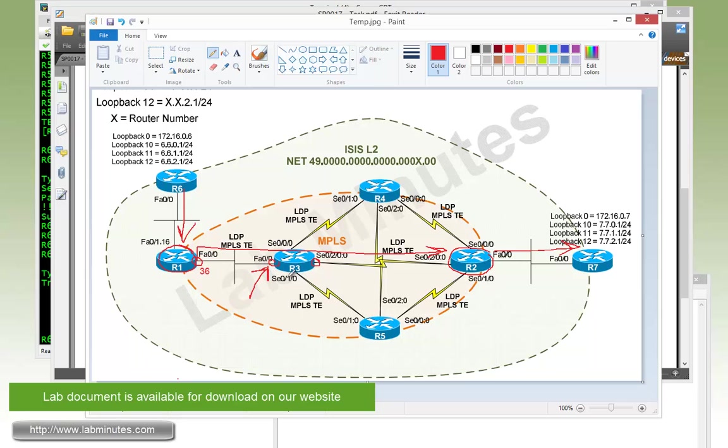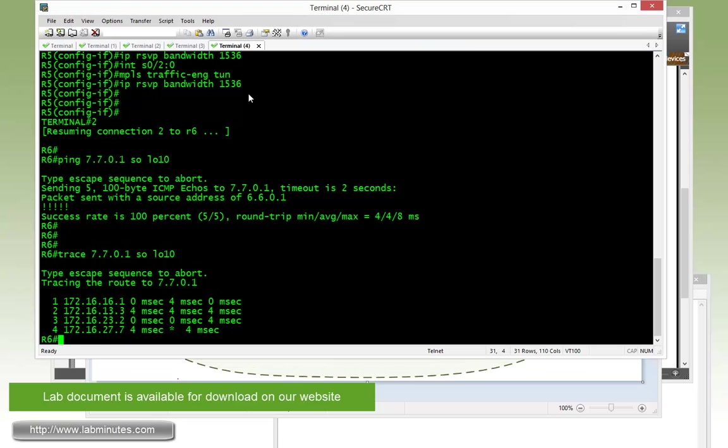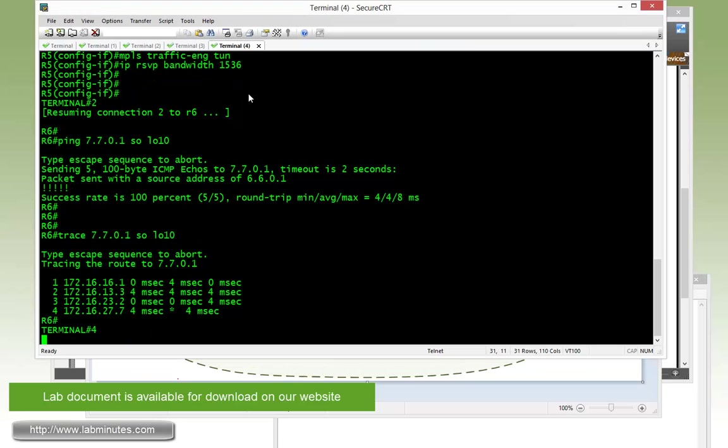First we need to set up a span port. R3 is connected to our switch, and that's port Fast0/3. So let's hop over to our switch.